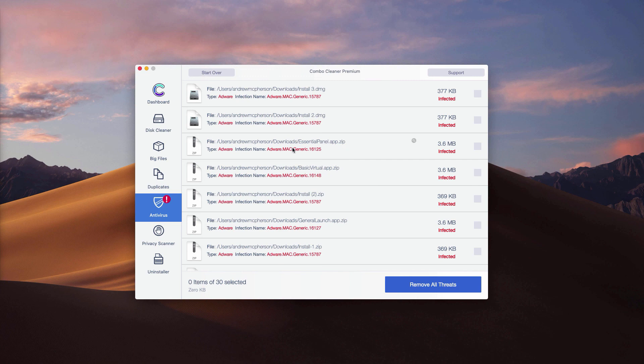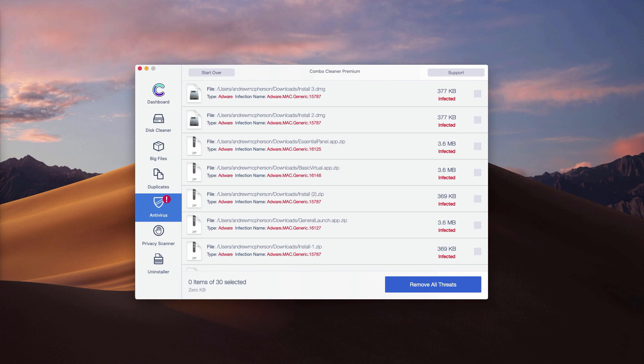Or you may remove all threats automatically by clicking on remove all threats, but the removal can be achieved only with the help of the premium version of the program.